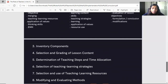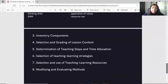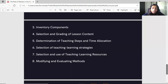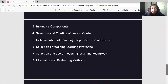The third component is inventory components. The fourth is selection and grading of lesson content. The following are also included: determination of teaching steps and time allocation, selection of teaching and learning strategies, selection and use of teaching and learning resources, and modifying and evaluating methods.